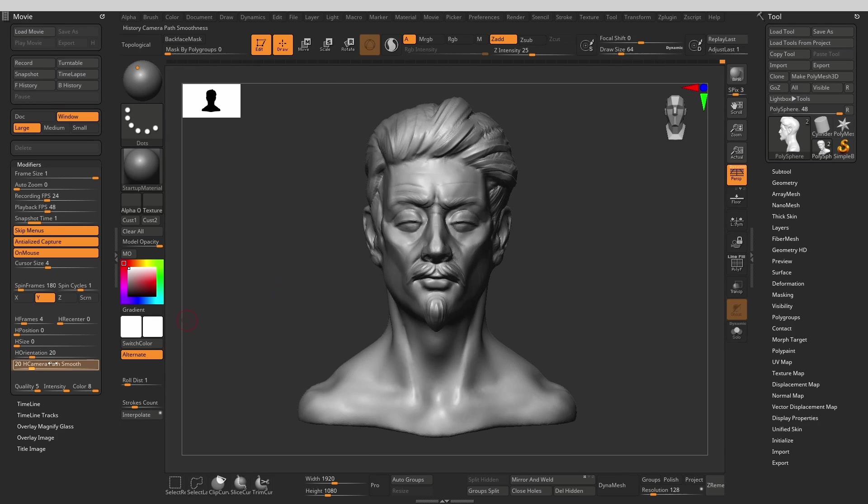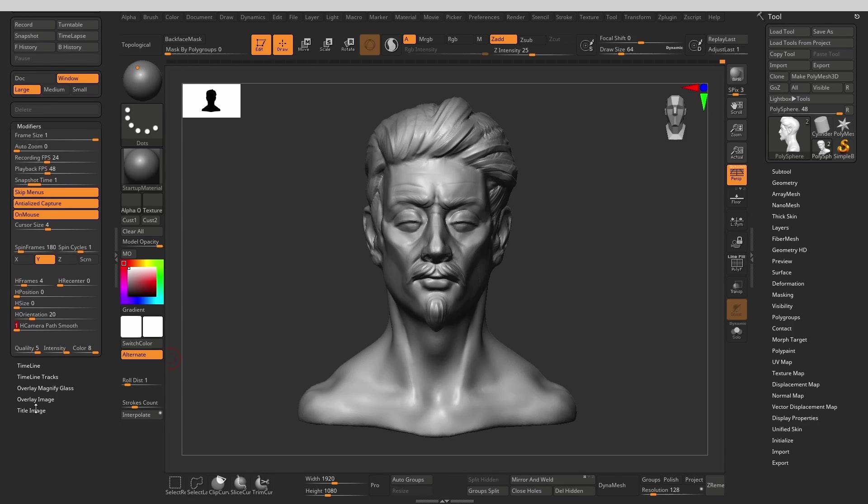H camera path smooth does what it says on the tin. The higher the value, the smoother the motion of the camera will be. Personally I'm not a huge fan of the smoothed out camera look, and with the above settings I used there is not that much camera motion anyway, so I will set it down to zero.